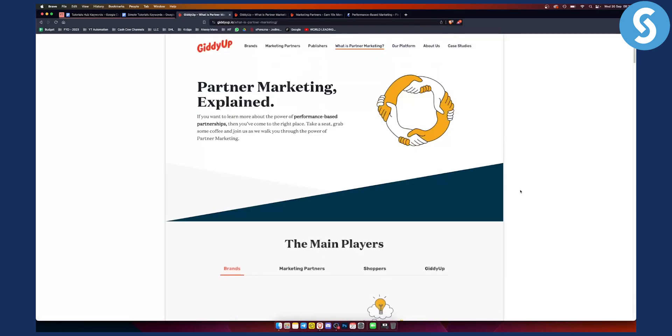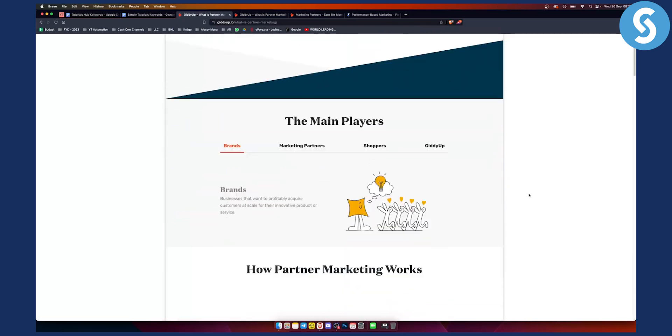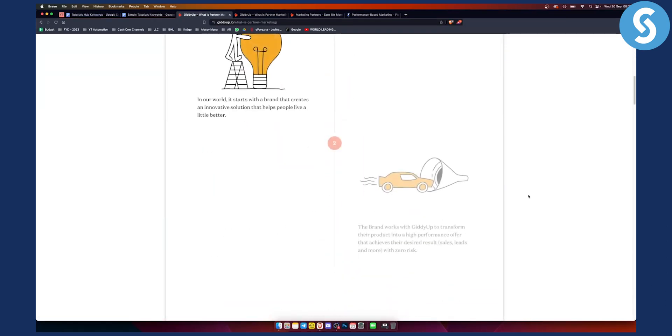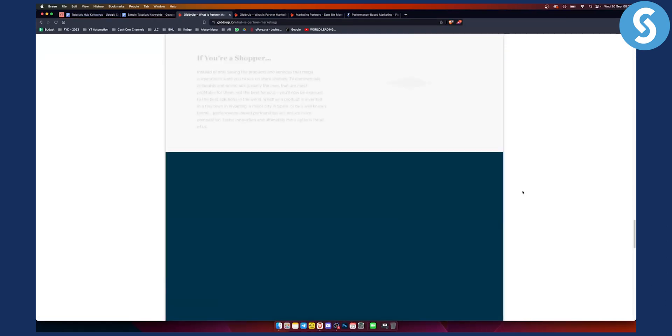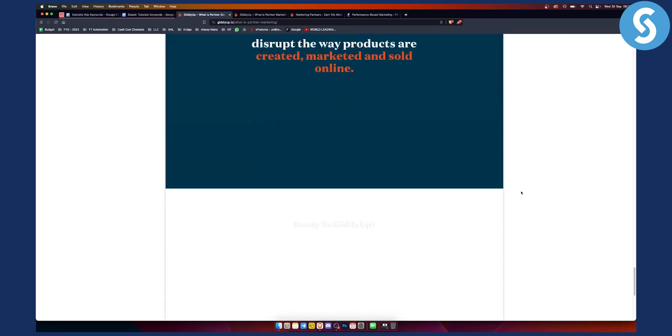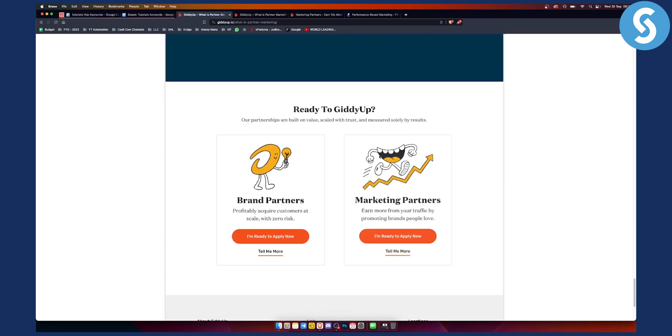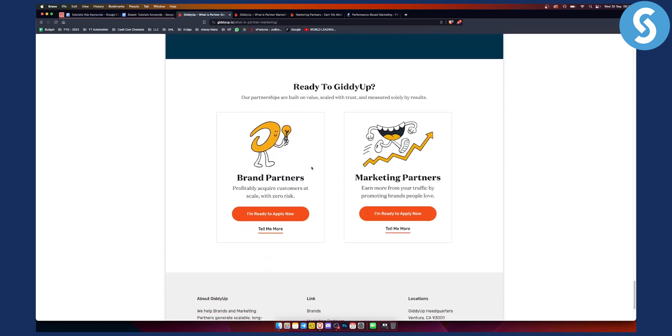So just click on this. And from here, you can scroll down until you see this section right here. Now, this is basically a GiddyUp partnership. They have two different partnership or affiliate deals.